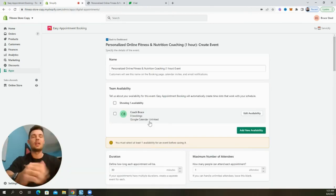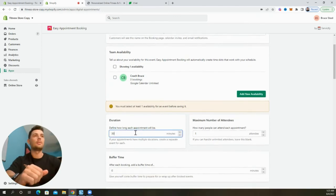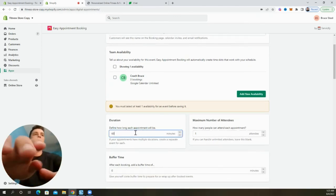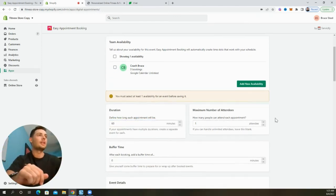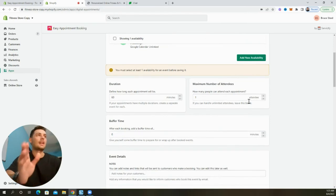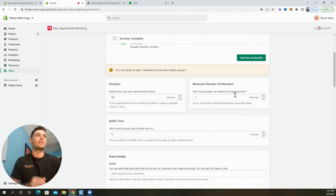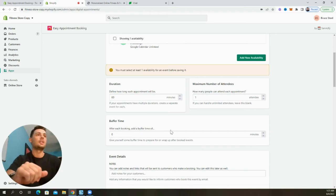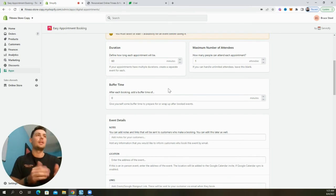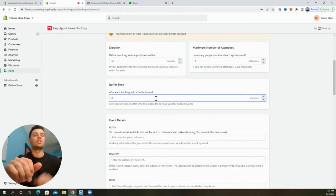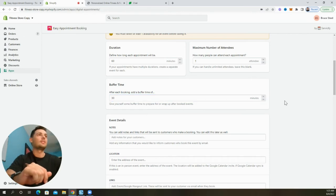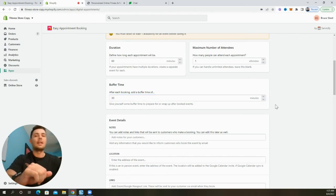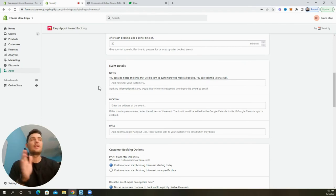Now we can update the duration of our appointment. So we're going to change this to 60 minutes to match the product that we're selling. So the maximum number of attendees, we're going to keep this at one because only one person will be joining this coaching session. We can add a buffer time, which is going to give yourself a little bit of time in between each session. So say you have multiple during a day, we're going to give ourselves 30 minutes between appointments so that we can be prepared and ready for each call.